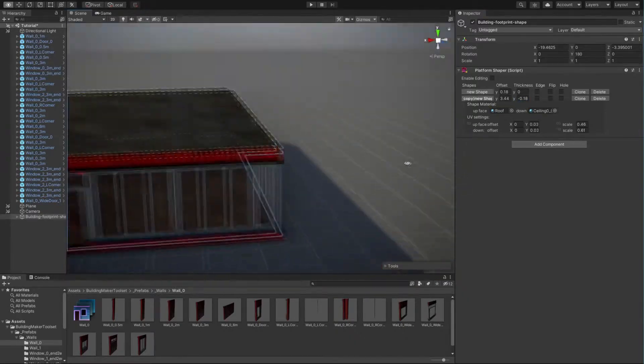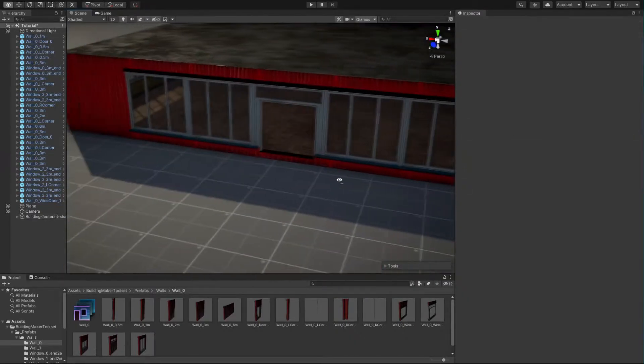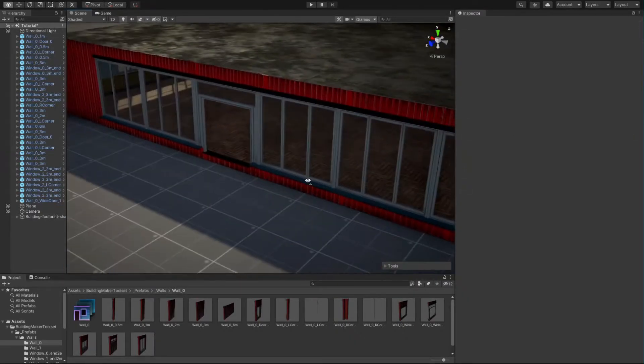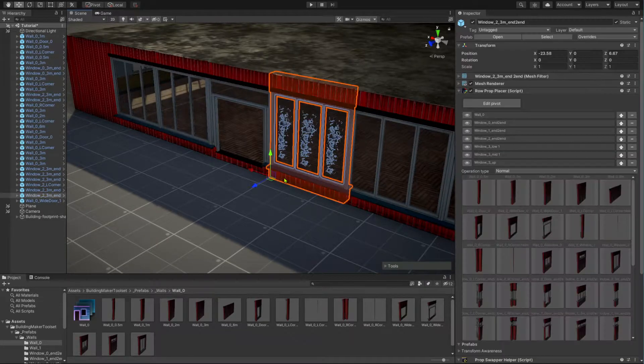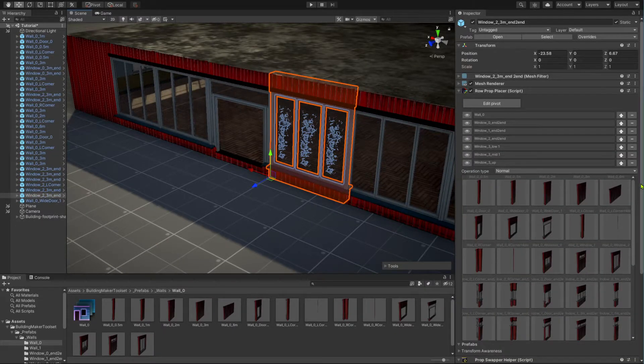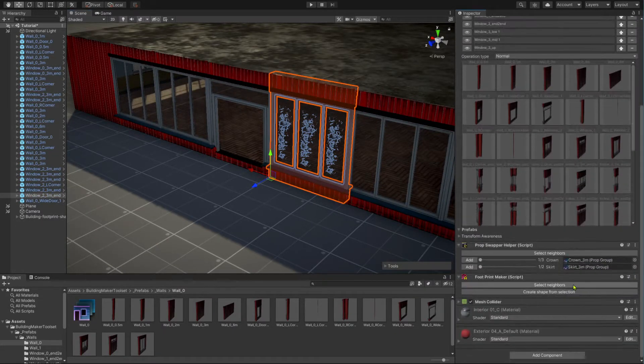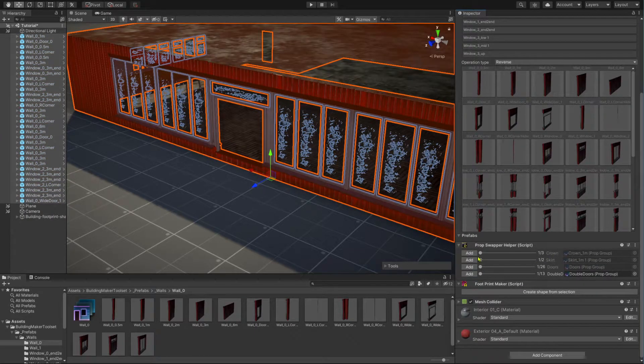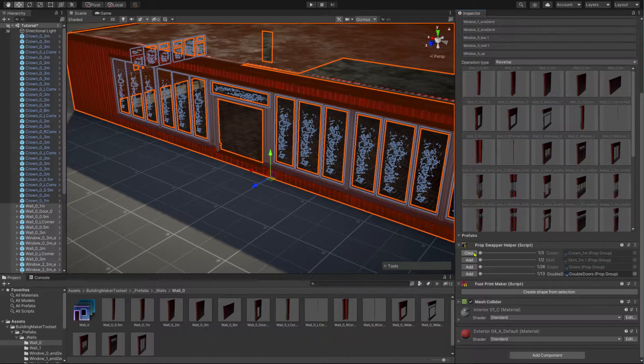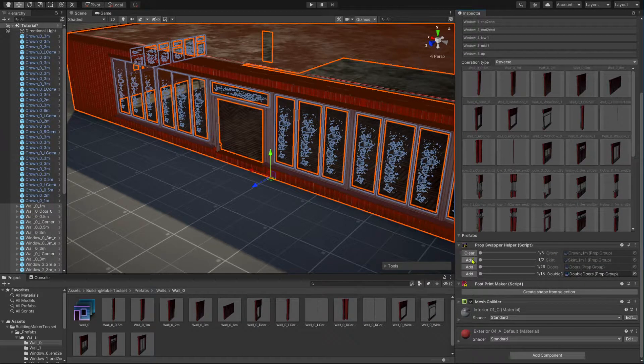To complete the facade of our building, let's select one of the wall modules, scroll down in the inspector till you find the prop swapper helper component. There, click on select neighbors to select all adjoined walls and click the add buttons next to the crown and skirt swappers.